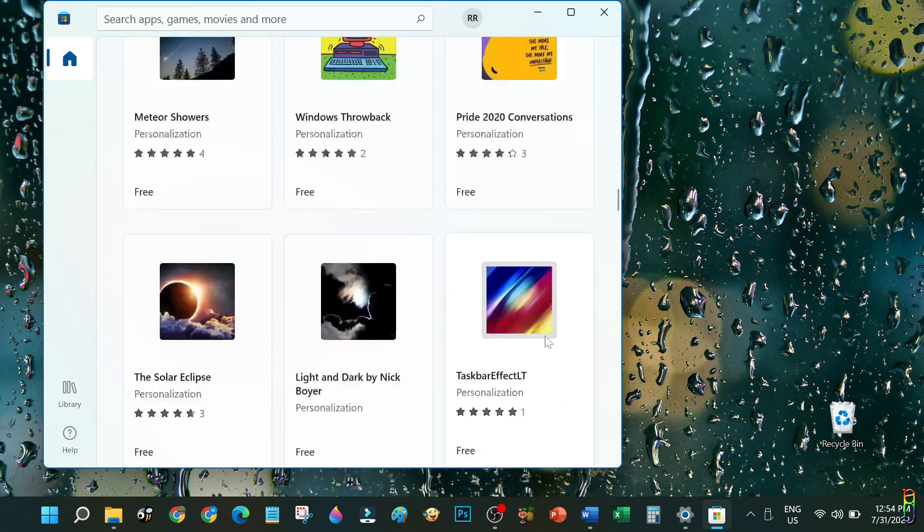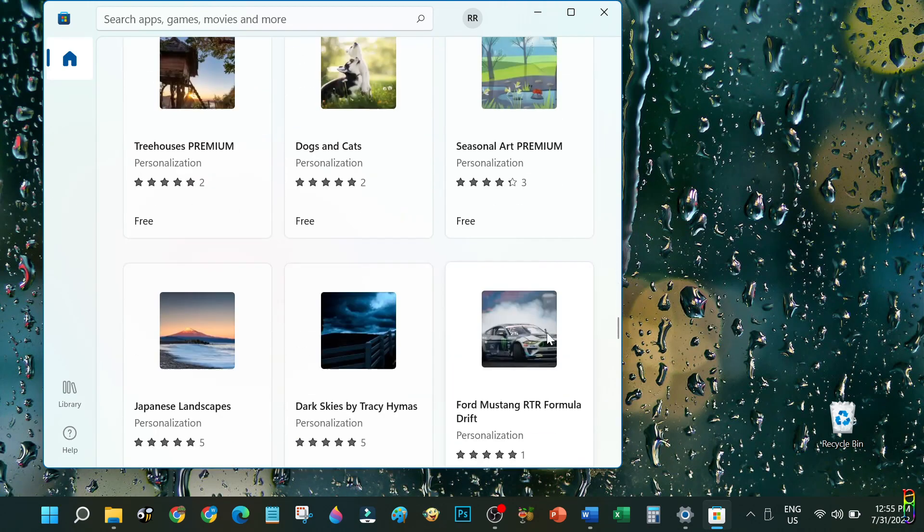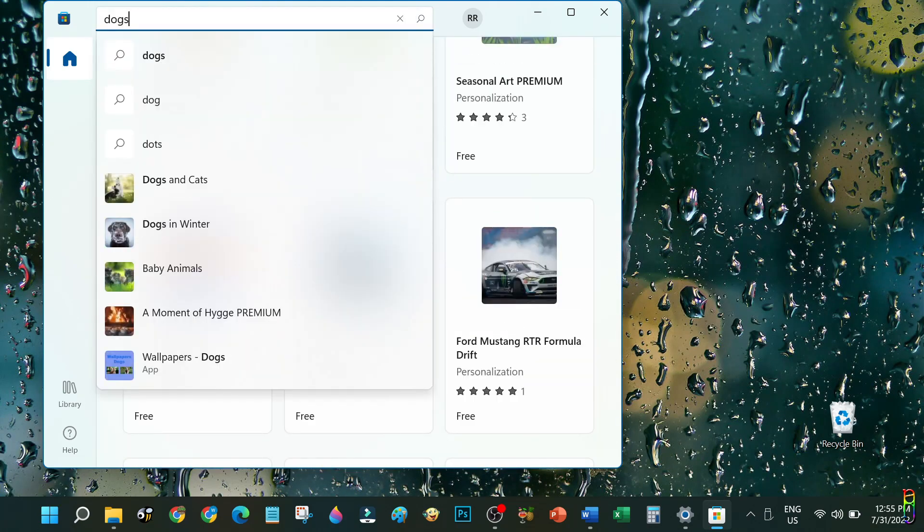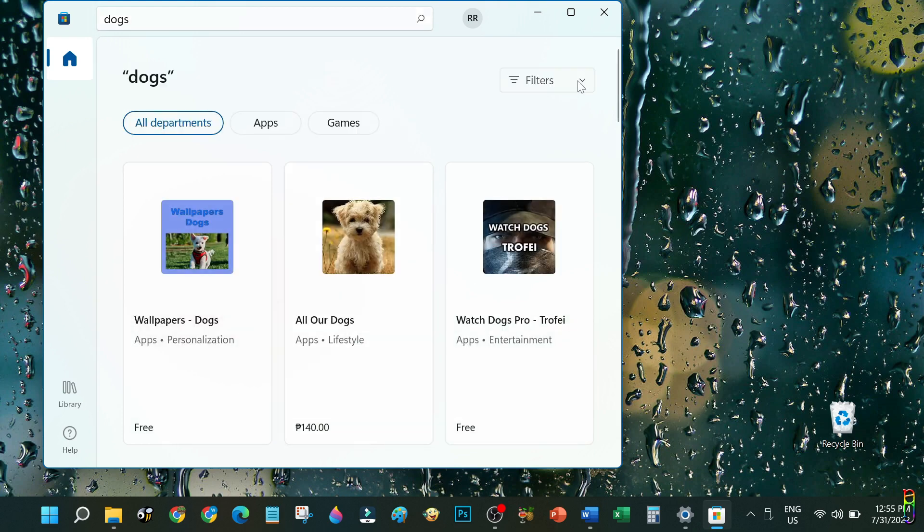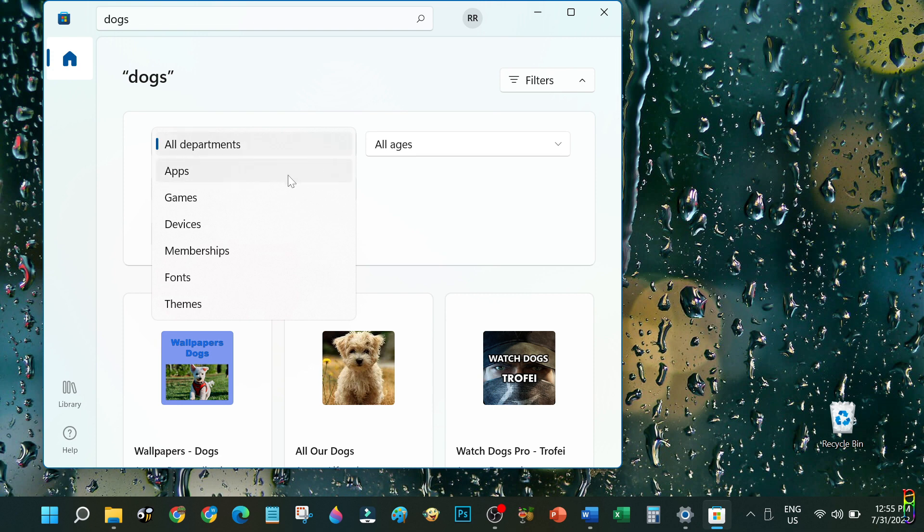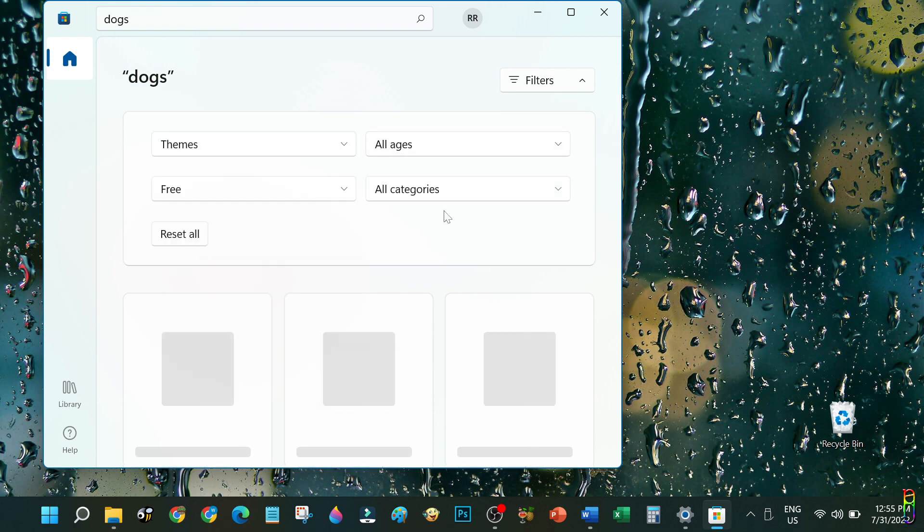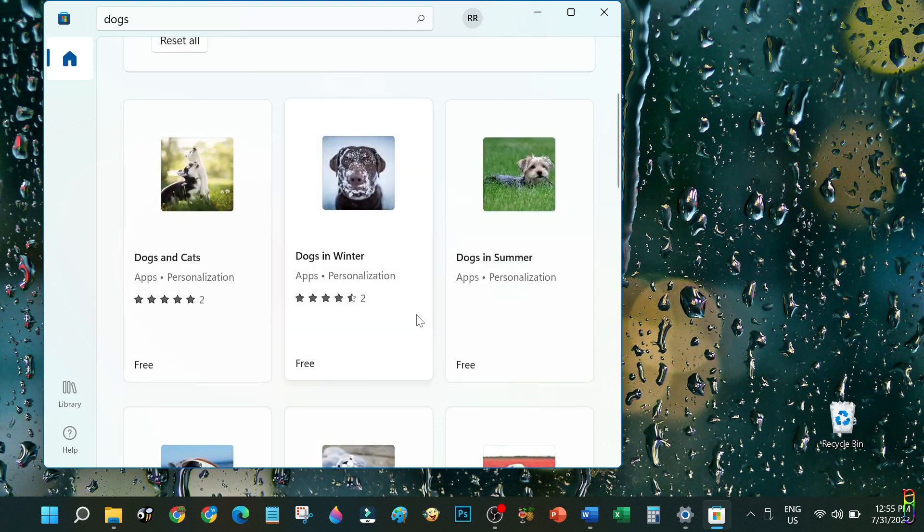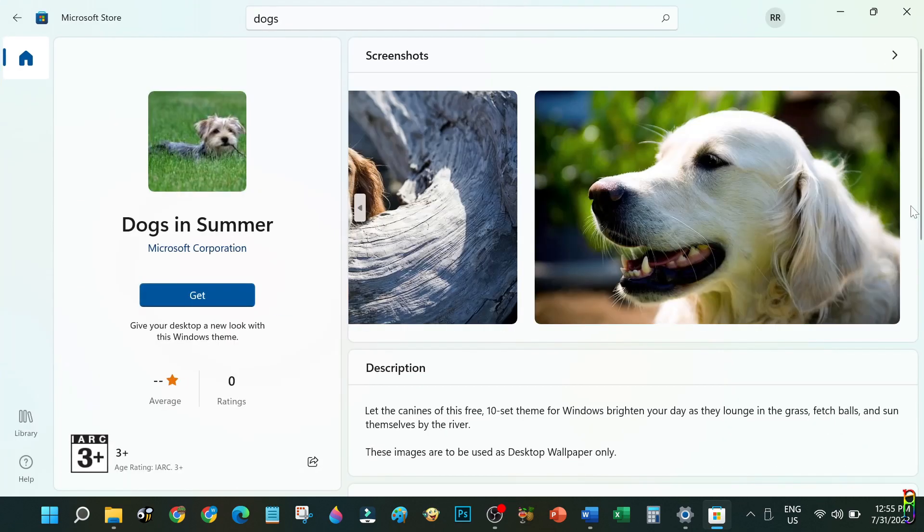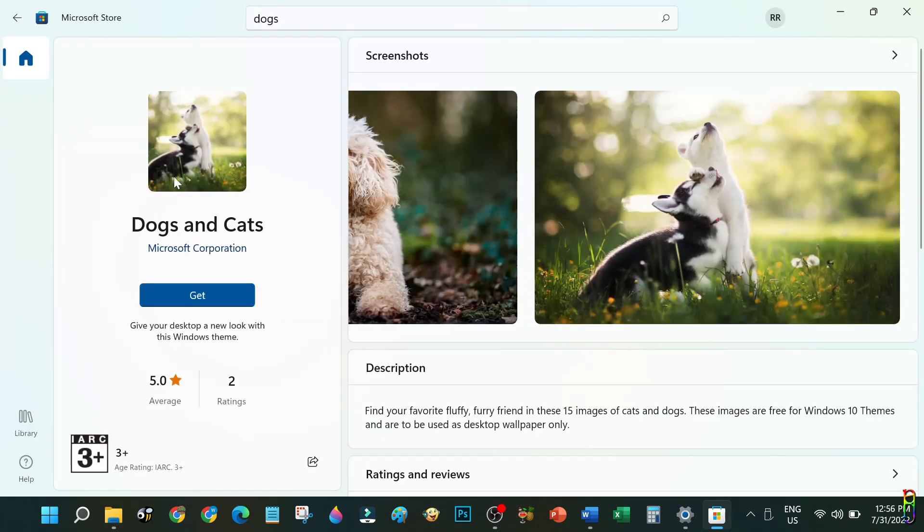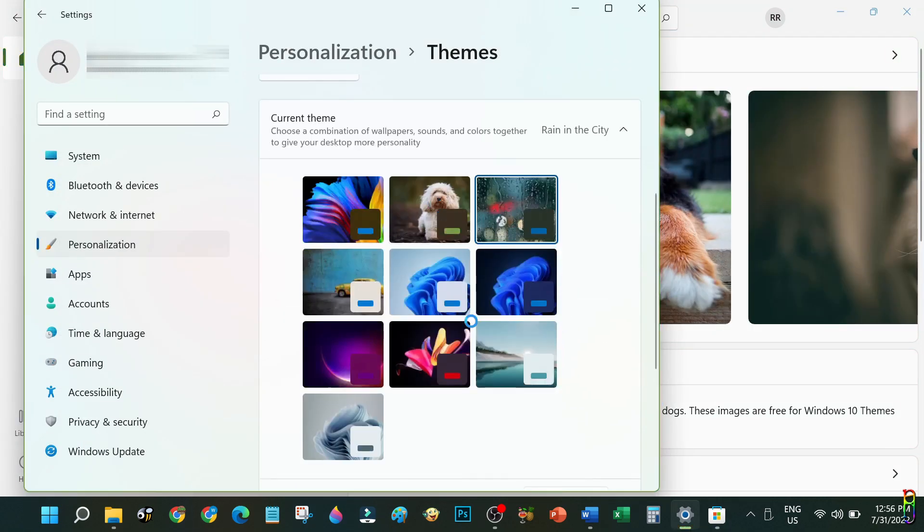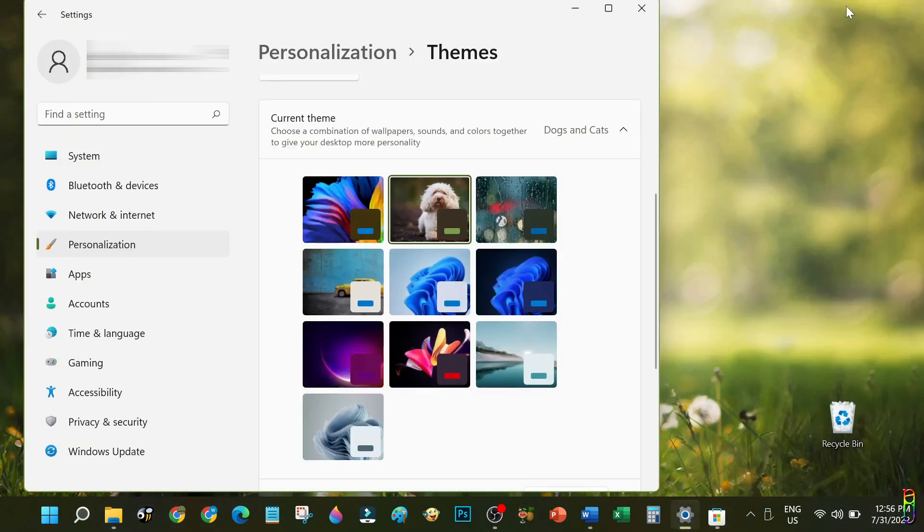You can install as many themes as you want. Just browse here and get what you like. In case you want a specific theme, you can also do a search. Let's say dogs, for example. After searching, expand the filter first then make sure that the department is filtered for Themes. You can add more filters for age, types, and categories if you want. From here, just browse, check them out, and get what you want. Downloading and installing usually just takes a few seconds depending on your internet speed. Once installed, just select the theme and you are all set. It's that easy.